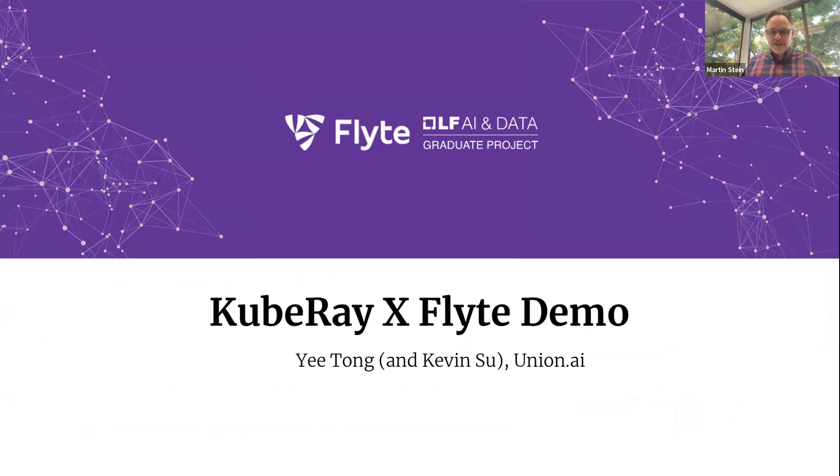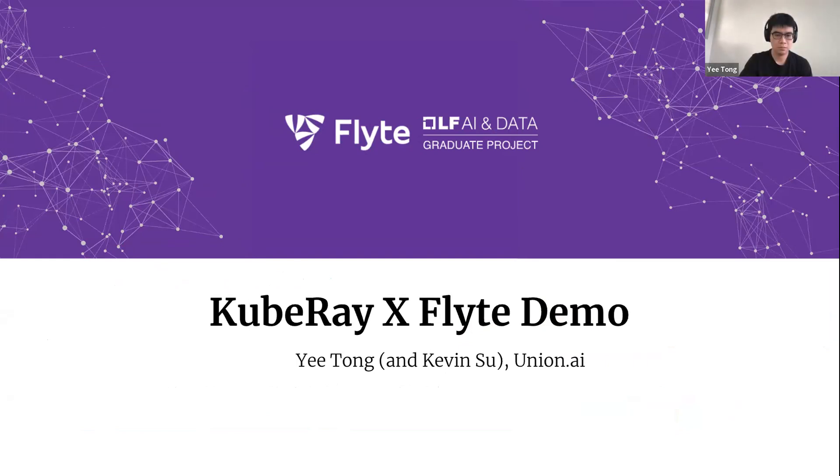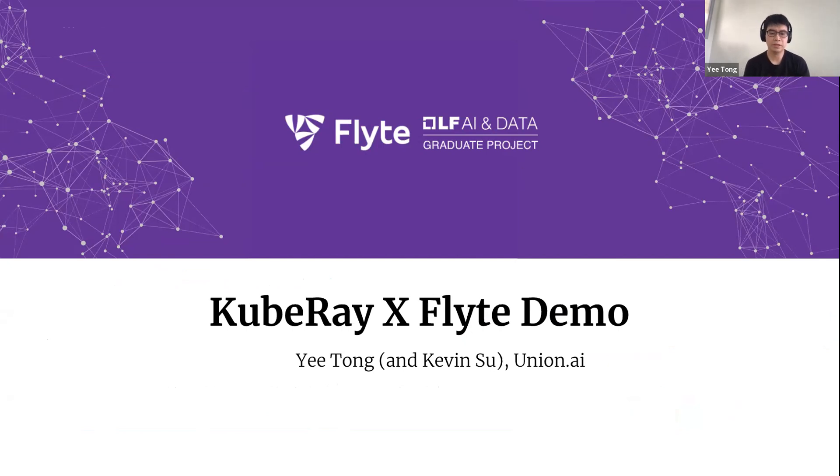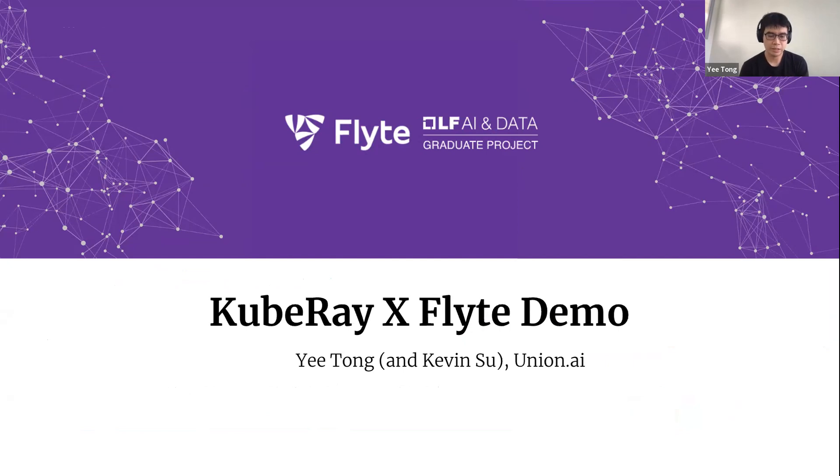And hand it over to Yi and Kevin Su. So gentlemen, the stage is yours. Please tell us a little bit more about Flyte and Ray. Yeah, thank you Martin. My name is Yi. I am part of Union AI and here to give a quick demo on the upcoming Ray task and KubeRay integration.